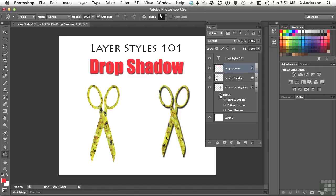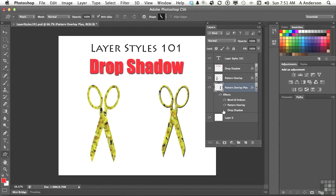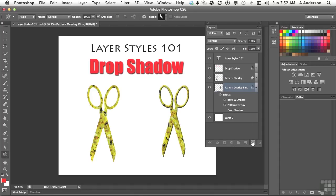Well, let's say you like the bevel and emboss, and you like the pattern overlay, but you don't want the drop shadow. You don't want to turn it off—I mean, you could—but you'd want to get rid of it completely. And the easiest way to do that is just grab drop shadow right here and drag it to the trash can. And there you go.